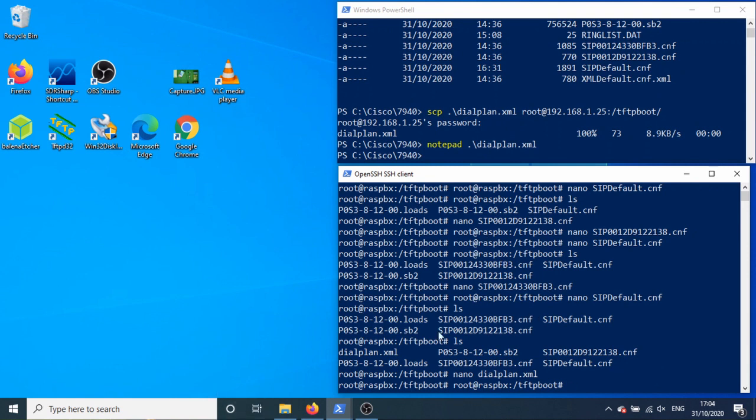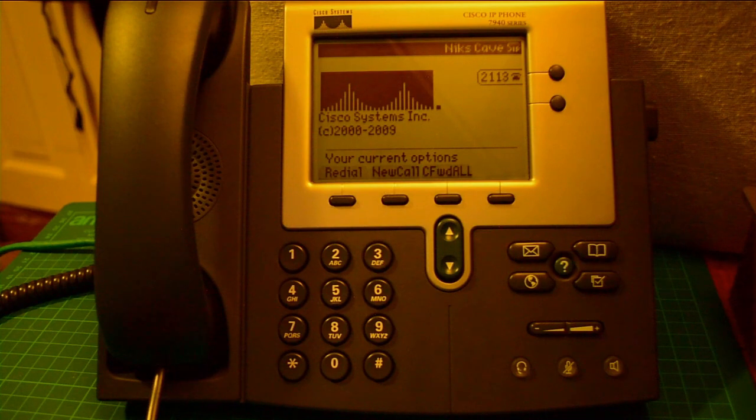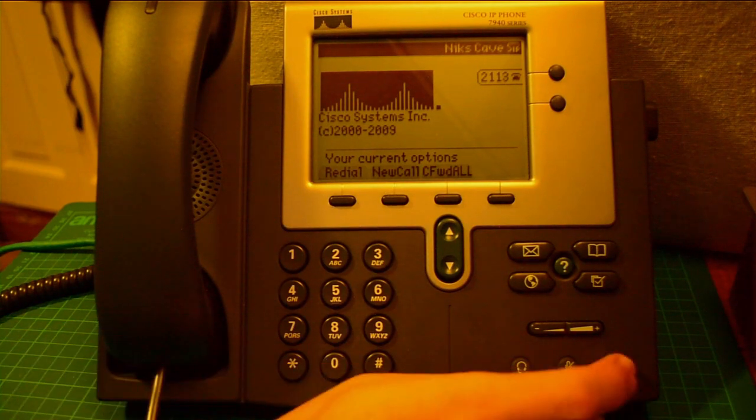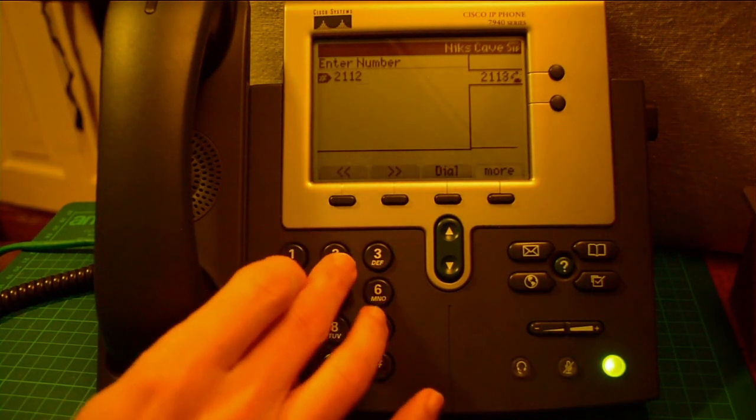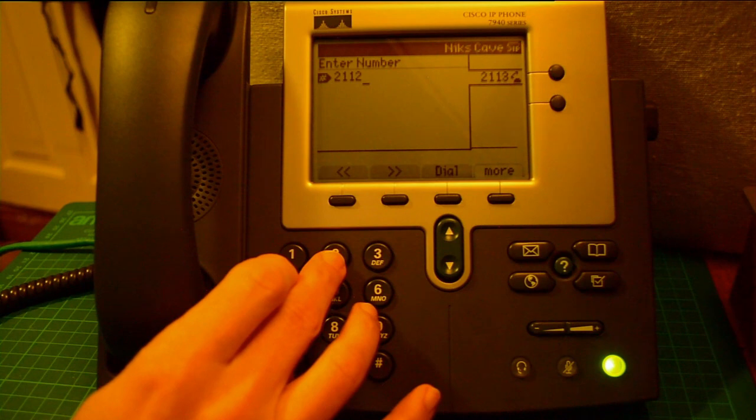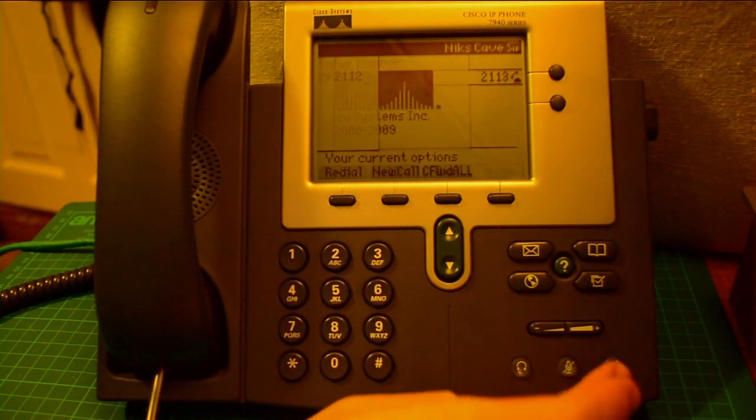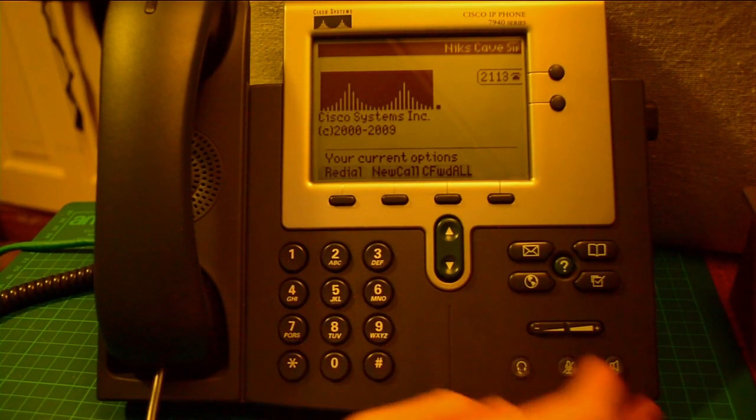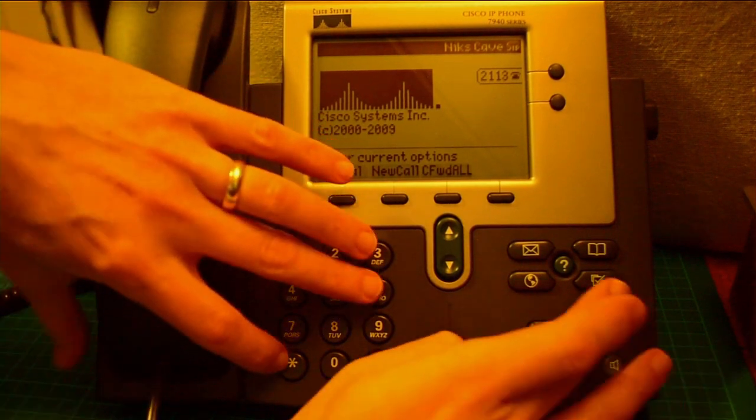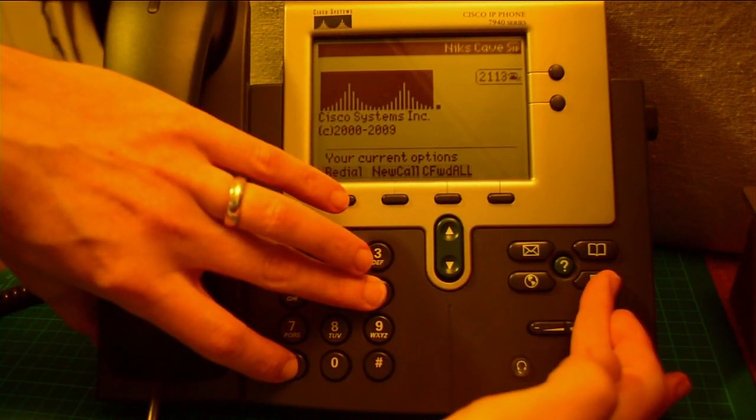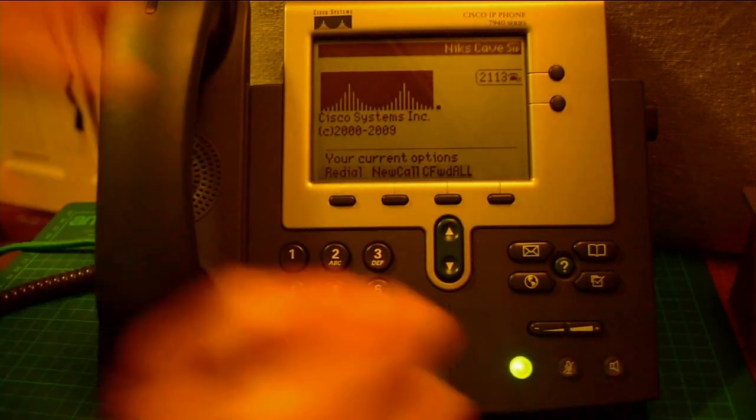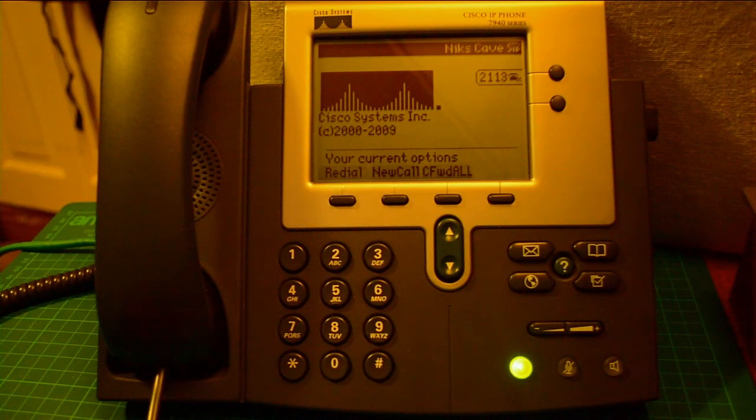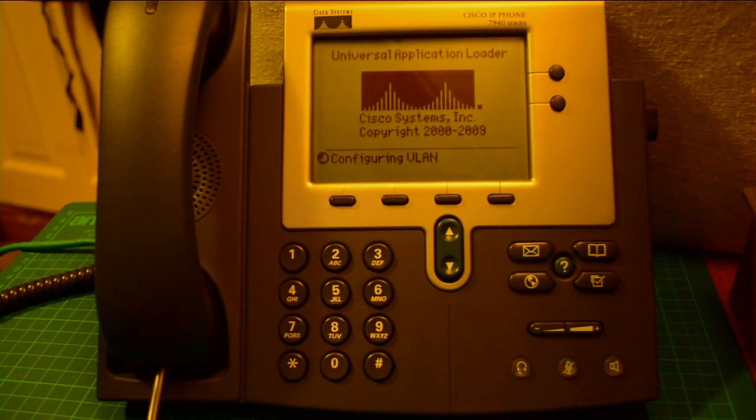So now the dial plan is there, I'm actually wondering if this will work straight away if I just do 2112. Interesting, do I have to reboot? So the dial plan is now there but I'm going to reboot this phone.